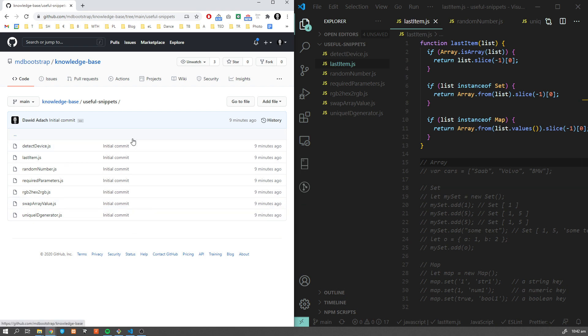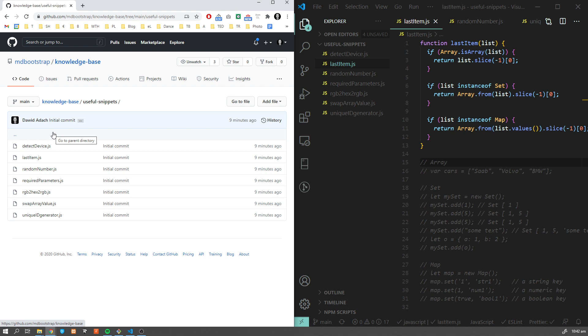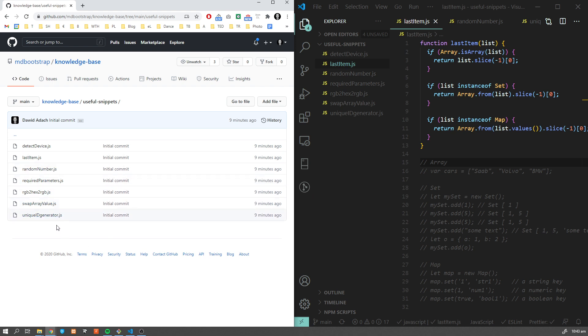Every developer, when creating different projects, realizes at a certain point that some pieces of code have already been used in previous projects. So what do you do? Usually you try to get to the previous source code and find that piece of code. It's very wise to create your list of useful JavaScript snippets and keep it somewhere aside so you don't have to look for the same piece of code over and over again.